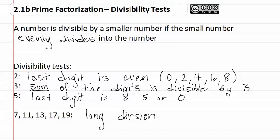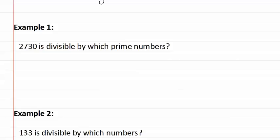Let's look at example one. Example one asks: 2730 is divisible by which prime numbers? Looking back at our divisibility tests, we know that if we look at the last digit and it is even, it is divisible by two. So we know that it is divisible by two.